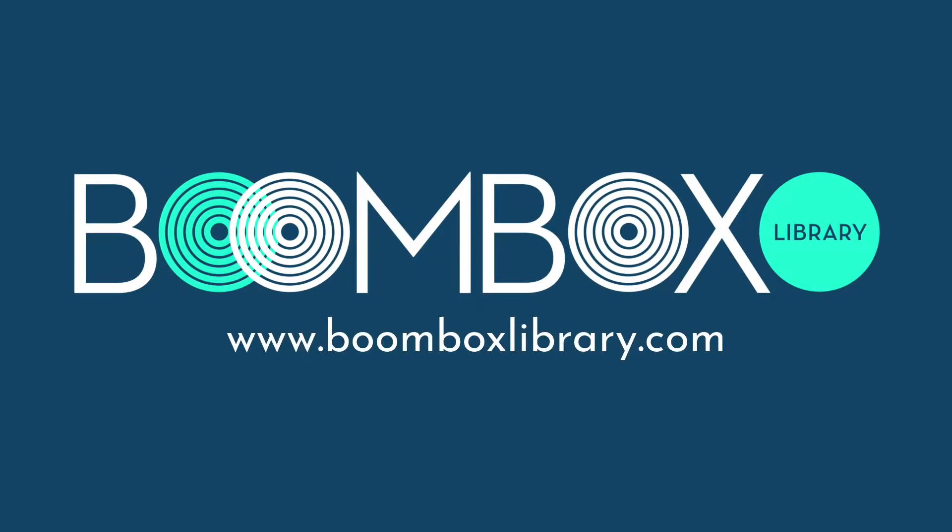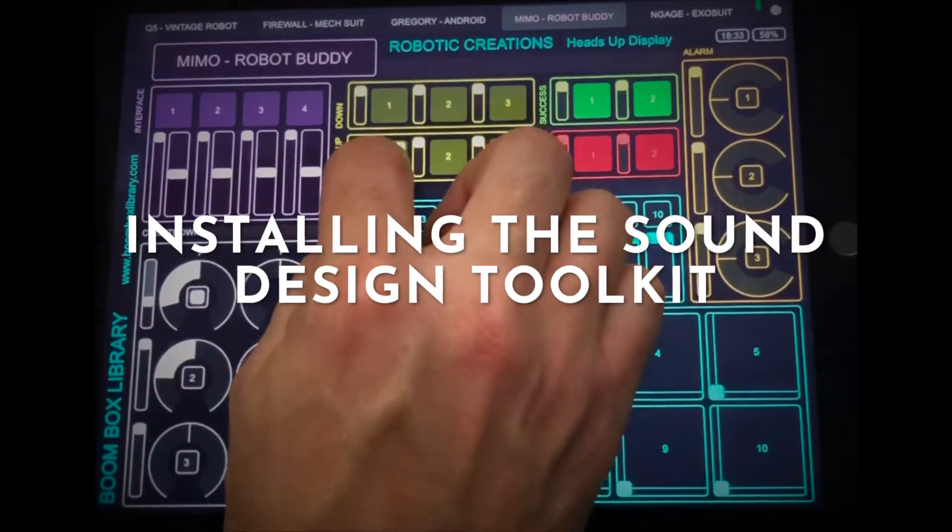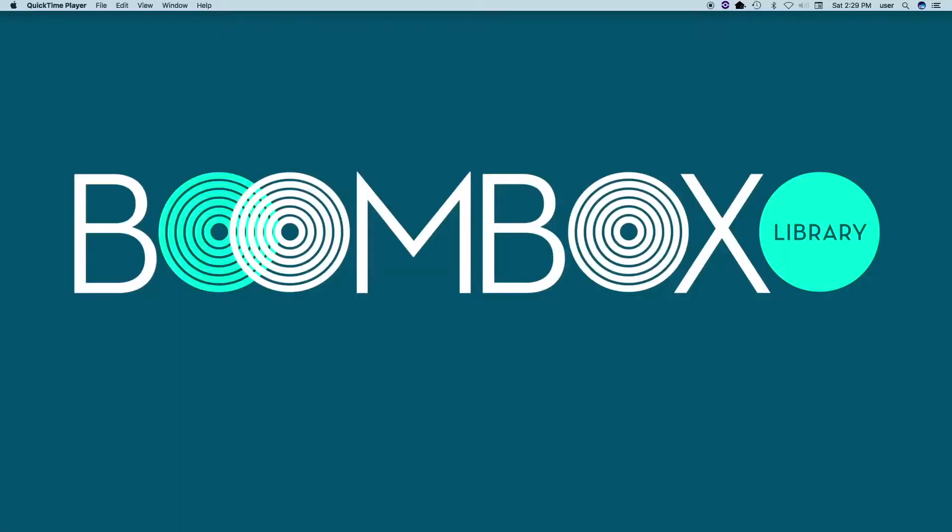Boombox Library. Hi, my name is Kate, co-owner of Boombox Library, and I'm going to help you get started with your sound design toolkit.